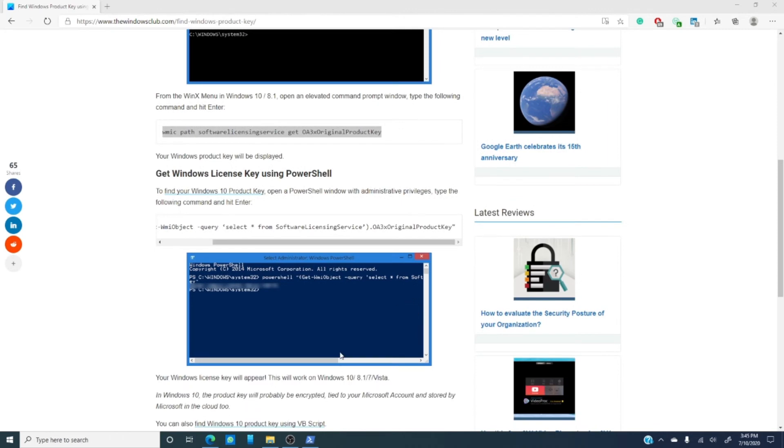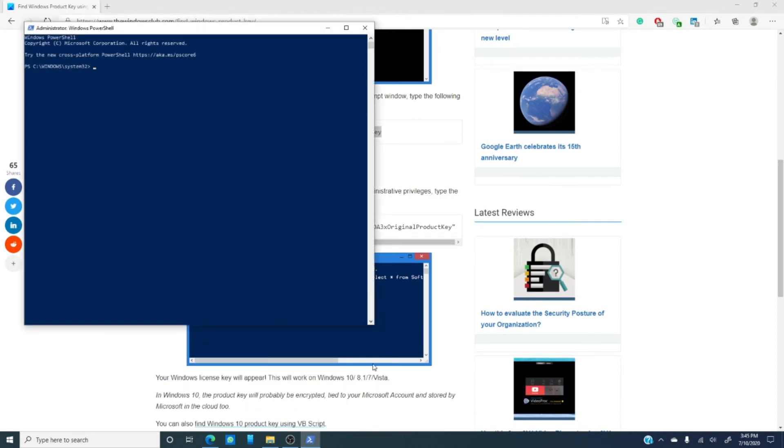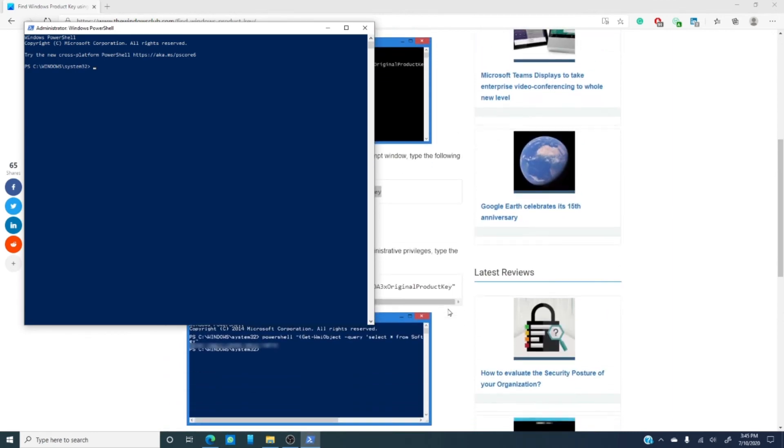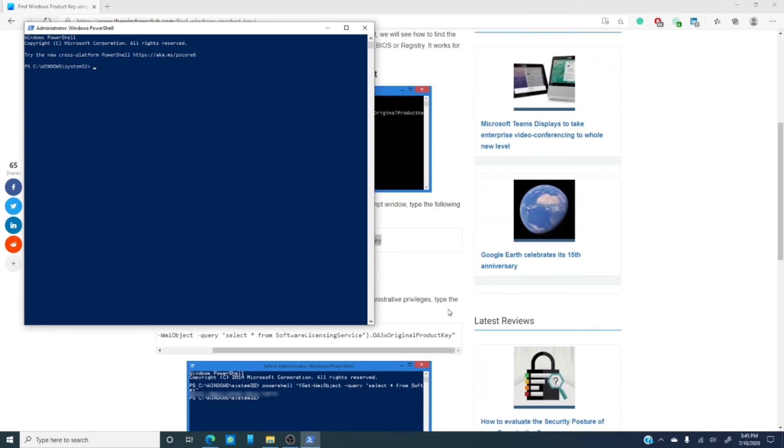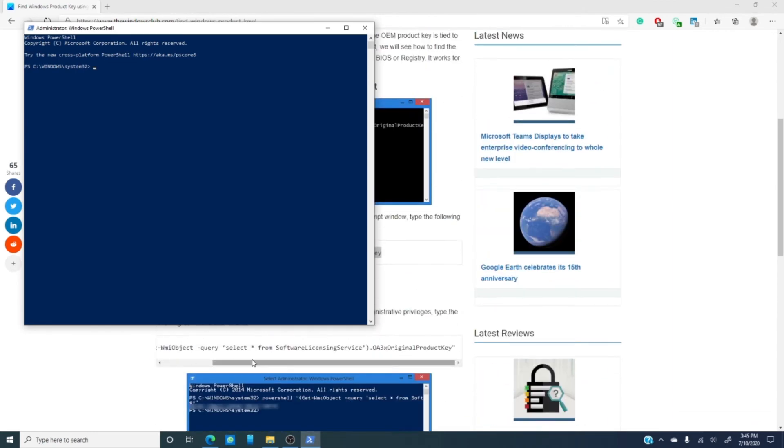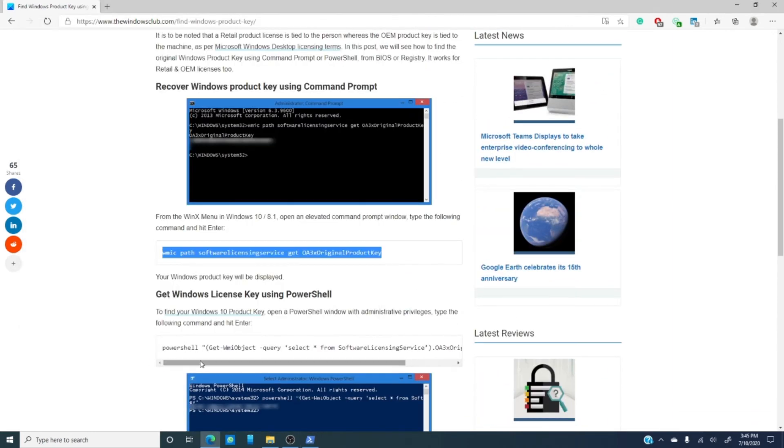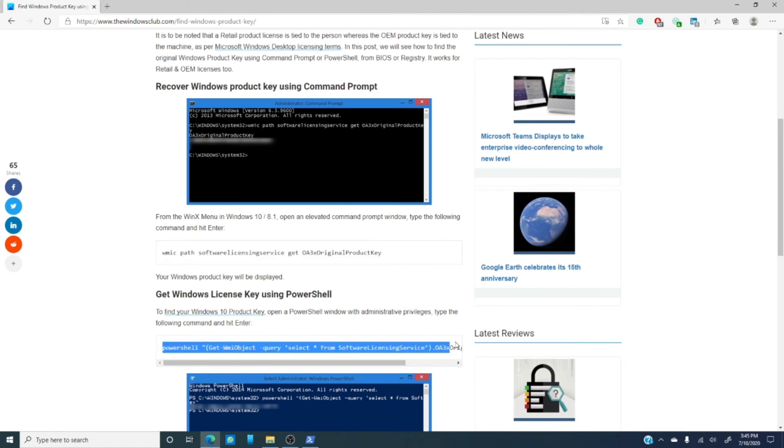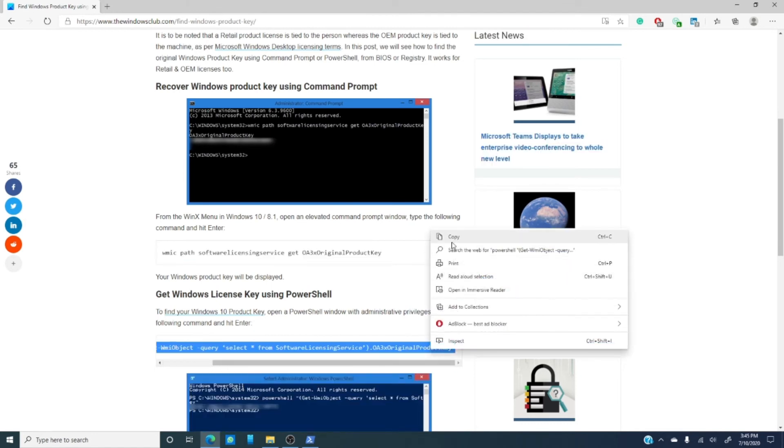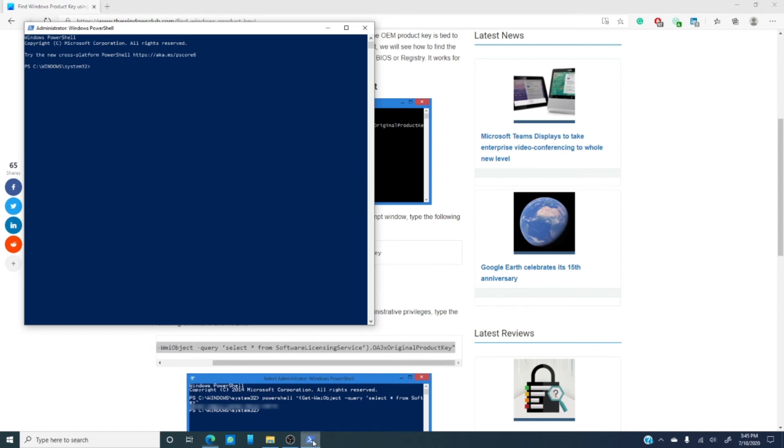In the PowerShell, run it as an admin as well. Once again, I'm going to just cut and paste from the article, go into the PowerShell, type it in, and as you can see, the Windows licensing is displayed.